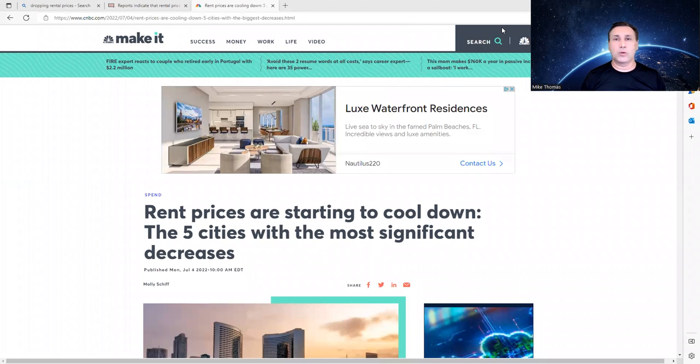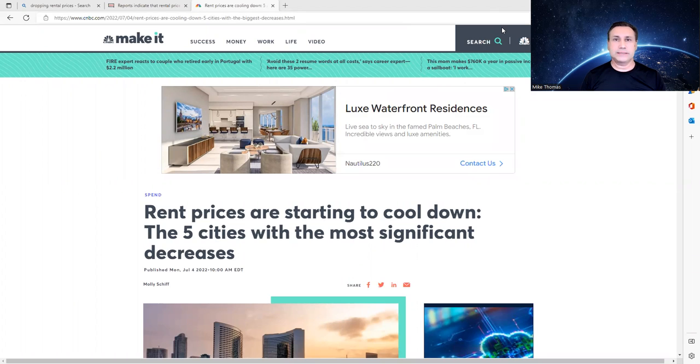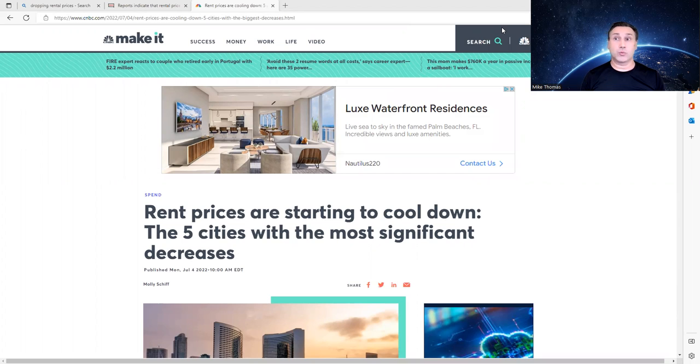Hi, this is Realtor Mike Thomas, and real estate prices are still fairly stable. Rental prices have dropped. Wow. Okay, so let's talk about that.